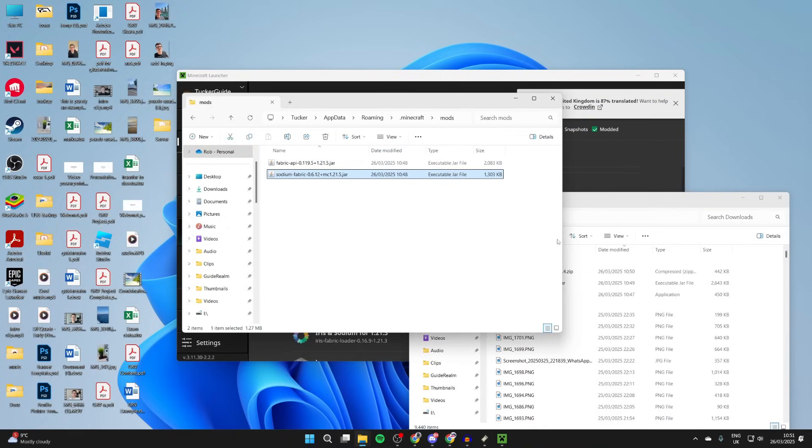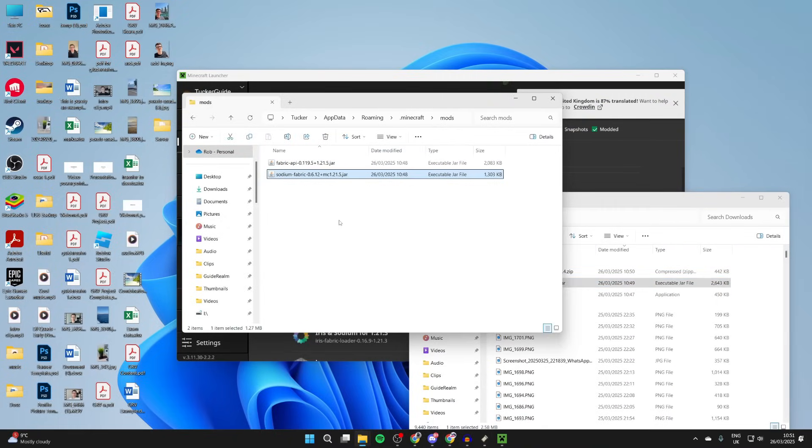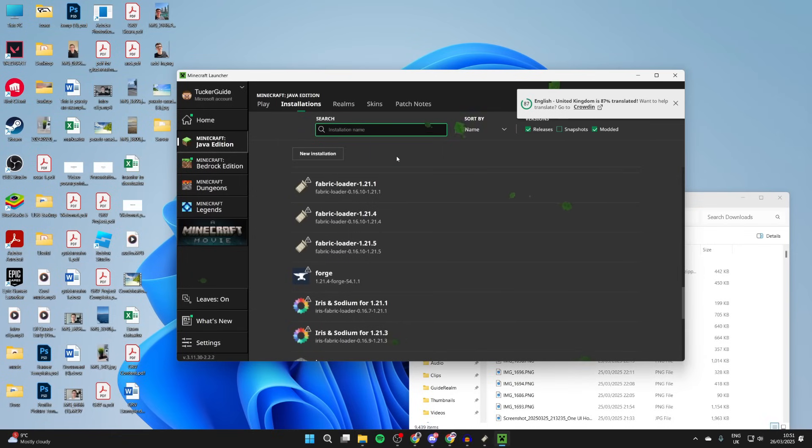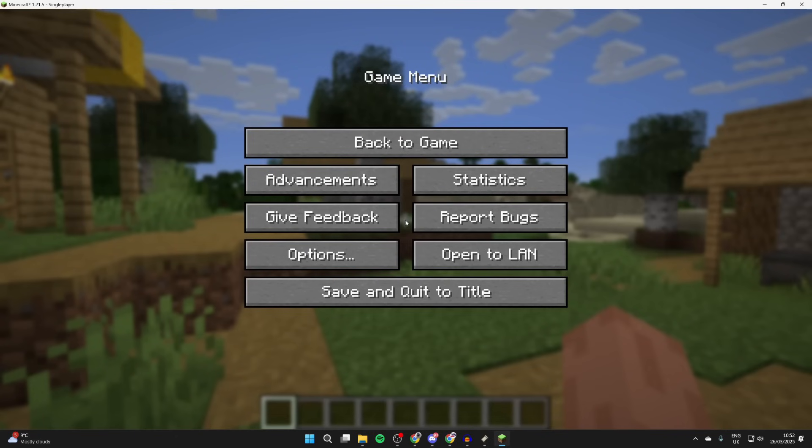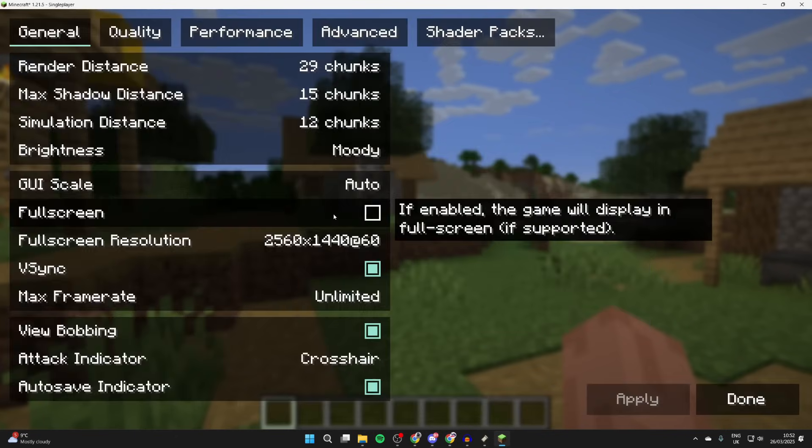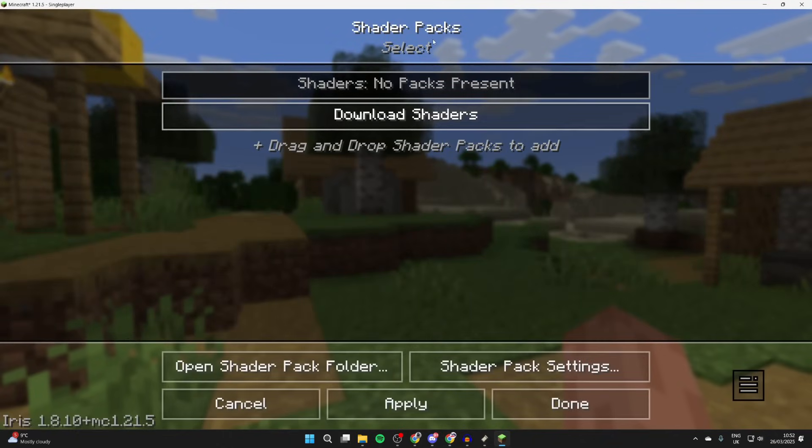Then what we need to do is come back to our downloads. You need to add in the Fabric API, then add in Sodium, and then Iris Fabric. Now we can come and hover over 1.21.5 Fabric and press play. Press escape to pause and press options and then video settings. You'll notice things look different as you've got Sodium installed and with Iris you'll have the shader packs option. Tap on it at the top.